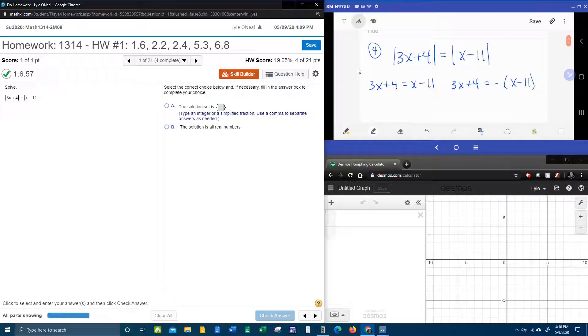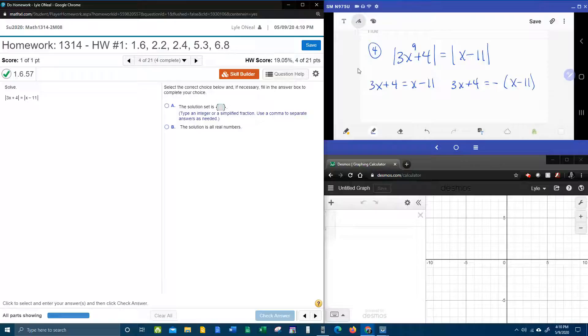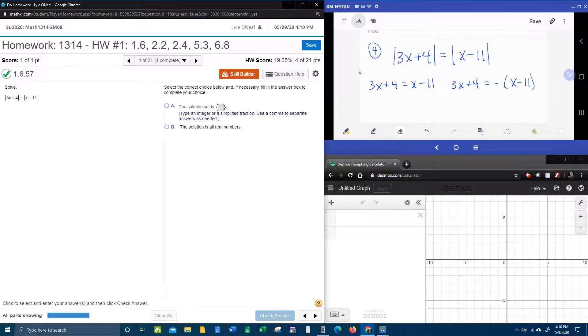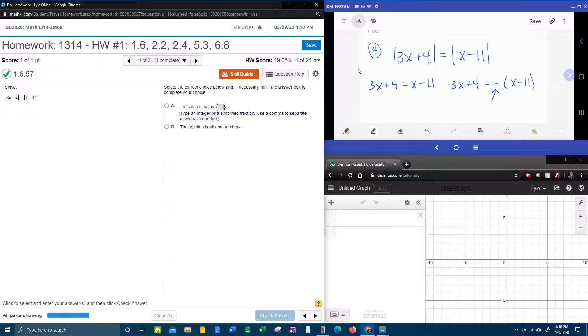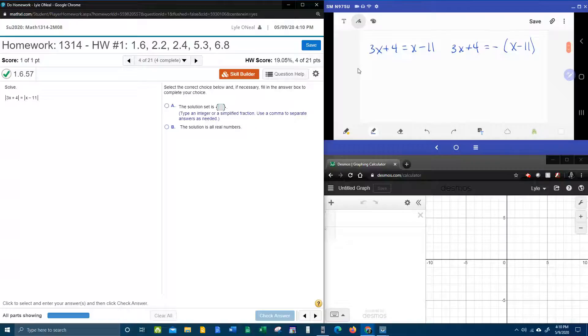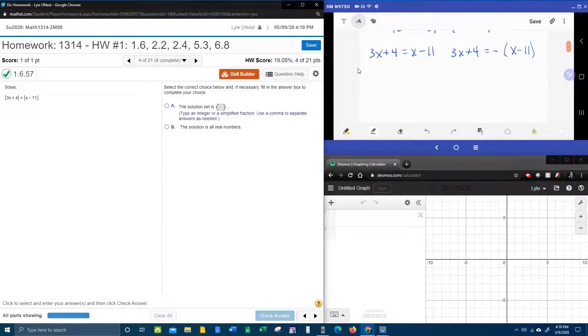But we also know, if you set this up, if this becomes 9 and this becomes negative 9, that would also be true because the absolute value would make both of those positive 9. And so that's exactly why we have to consider the fact that that stuff inside could also be negative. So this is how you set up the double absolute value.